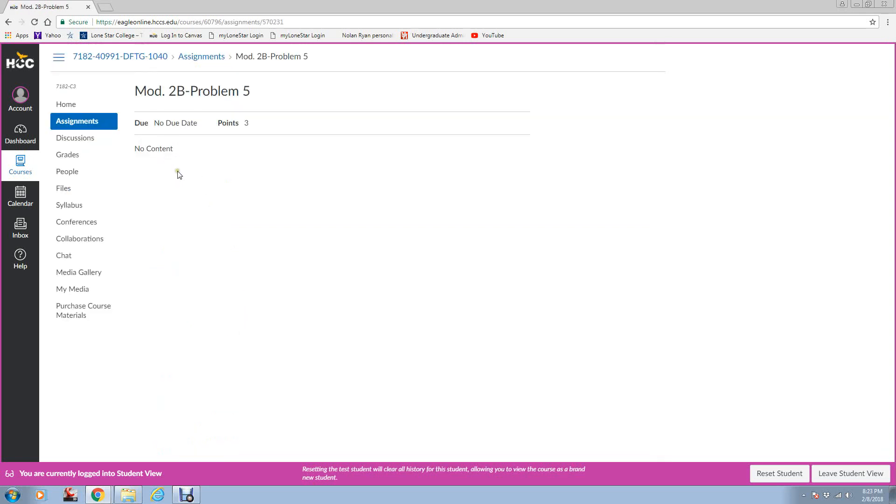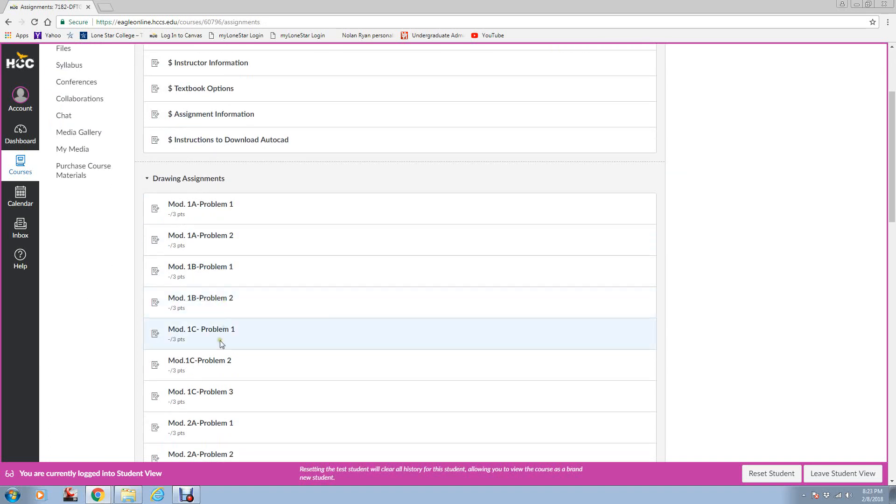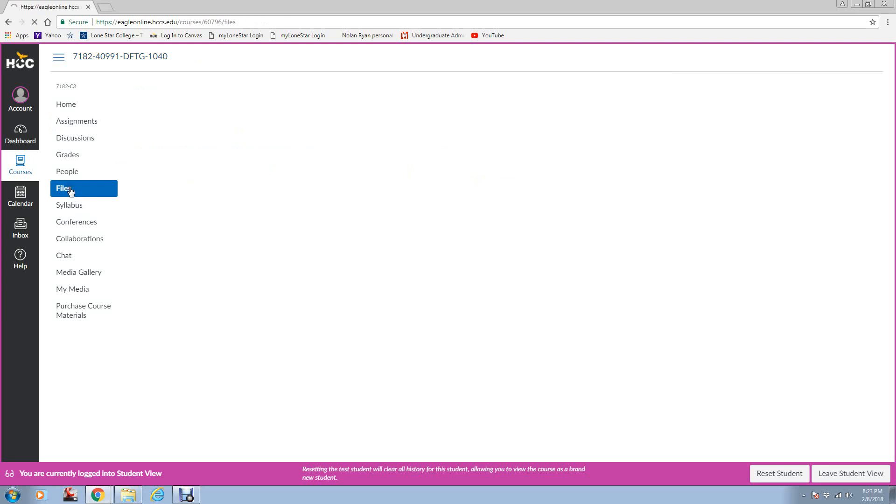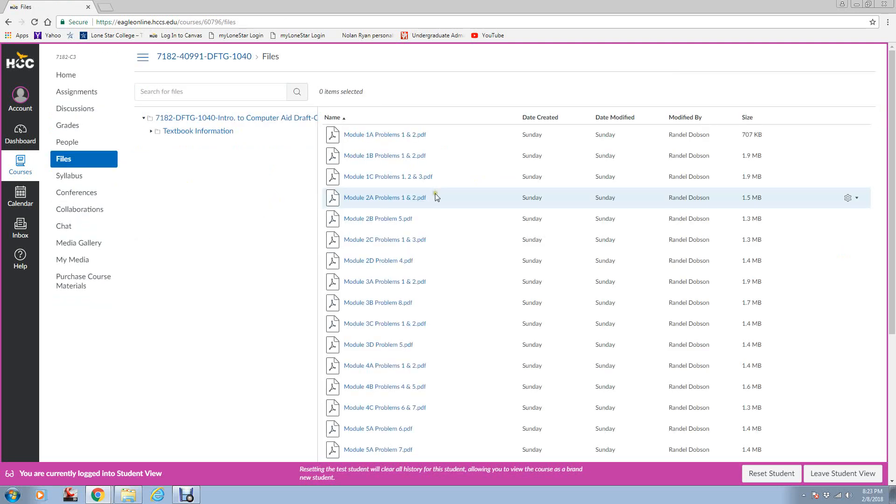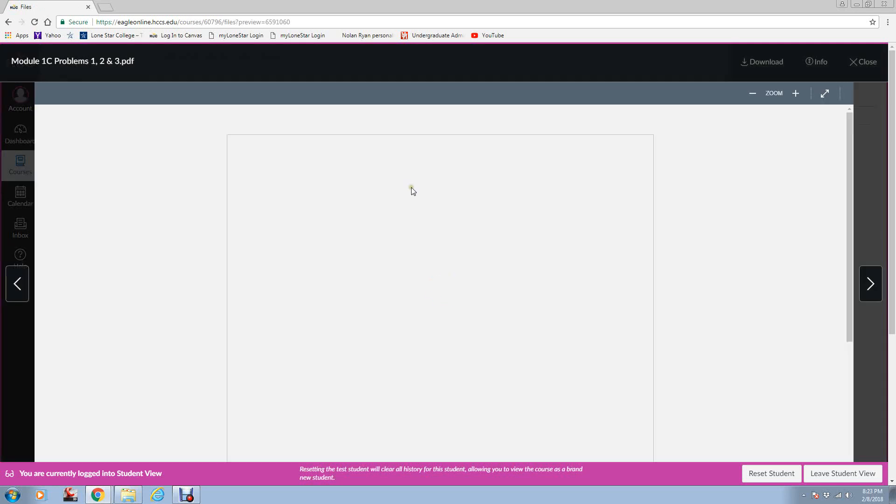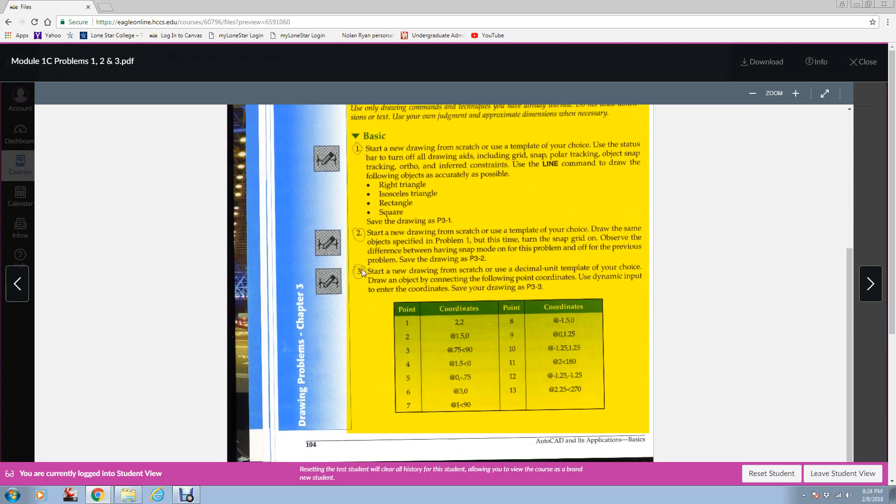Let me go back, I'm getting ahead of myself. We'll go Module 1C, Problem 3. In this assignment, you must pay attention to what it asks you to do. You will need to utilize dynamic input. So you need to make sure you watch a video on that. If you haven't learned that, watch the video once you start. So Module 1C, Problem 3. I'm going to go to the files. 1C, Problem 3 is in this group. Here is Problem 3 that you will do. It will give you the instructions on it.